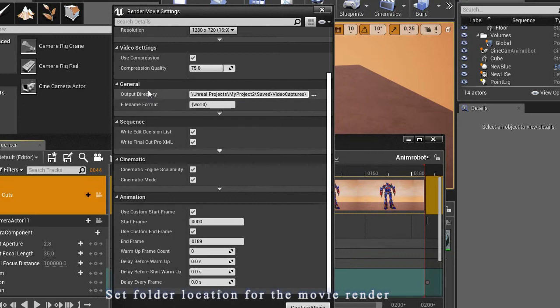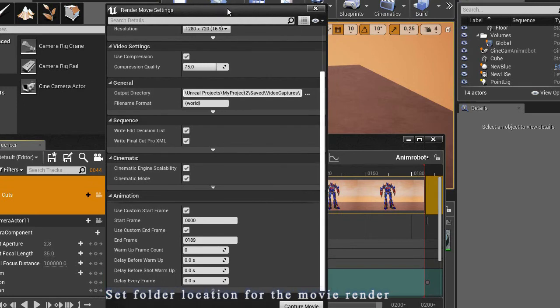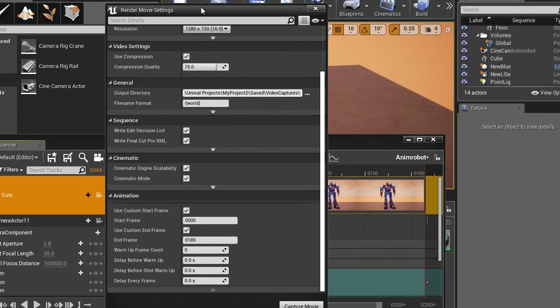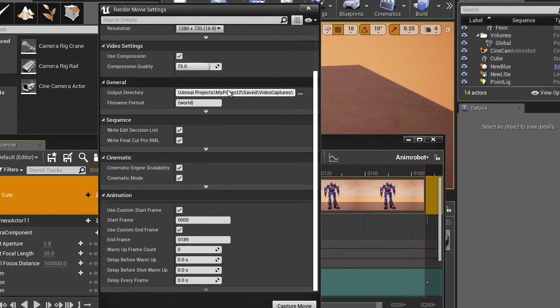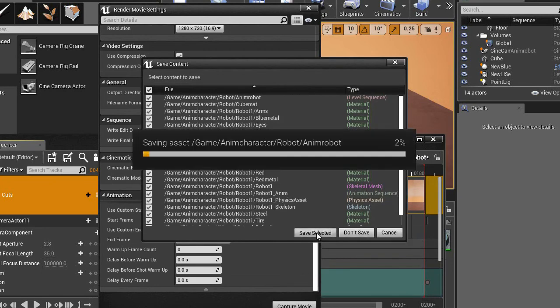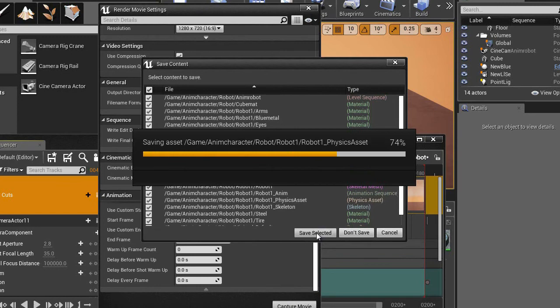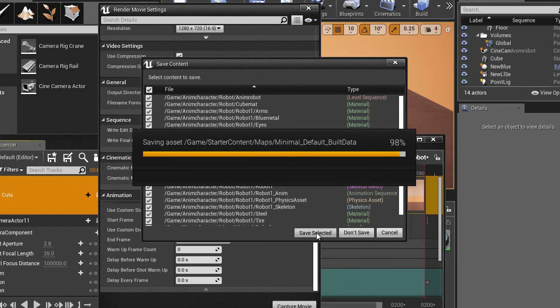This is very important because after that you will not be able to find where you put the movie you have just rendered. So this is important to see where you are rendering this and I am going to render this. It is asking me about saving. So now it is going to render.